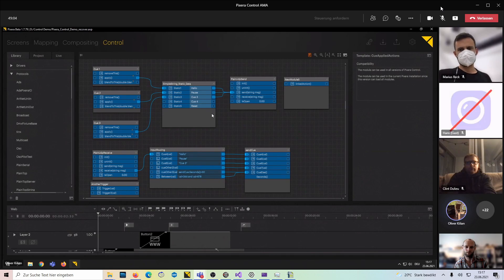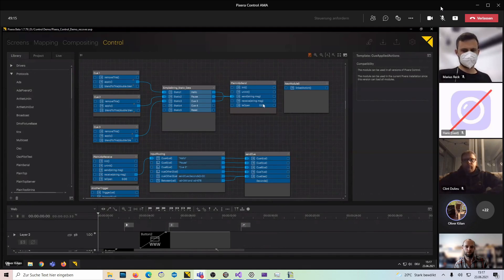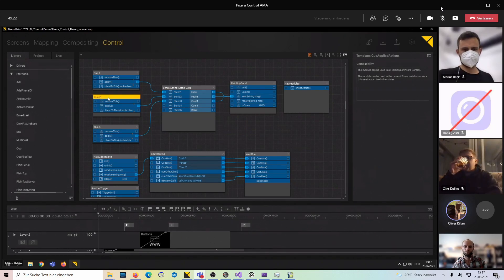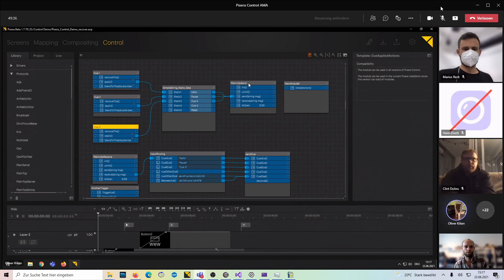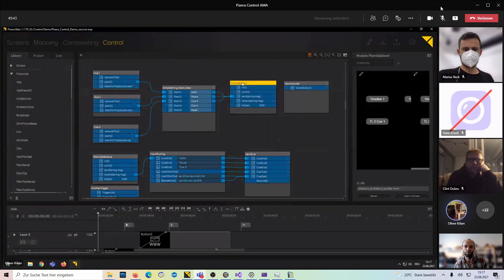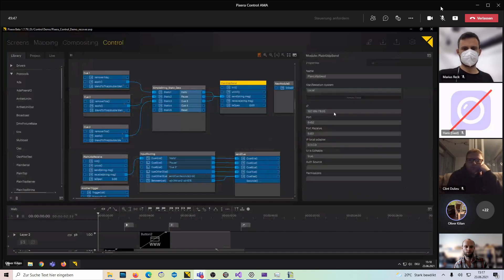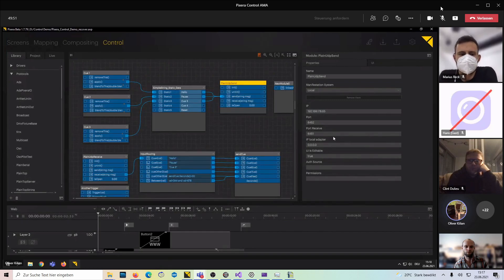Something people are always interested in is how to get information into and out of the system. That's going to be my last part before we switch over. I did that here with UDP because it's the most obvious and easy to interact with. I extracted cues out of timeline one, and those cues are supposed to send data to a UDP receiver. We have our module with its IP, its port, port receive, and so on.